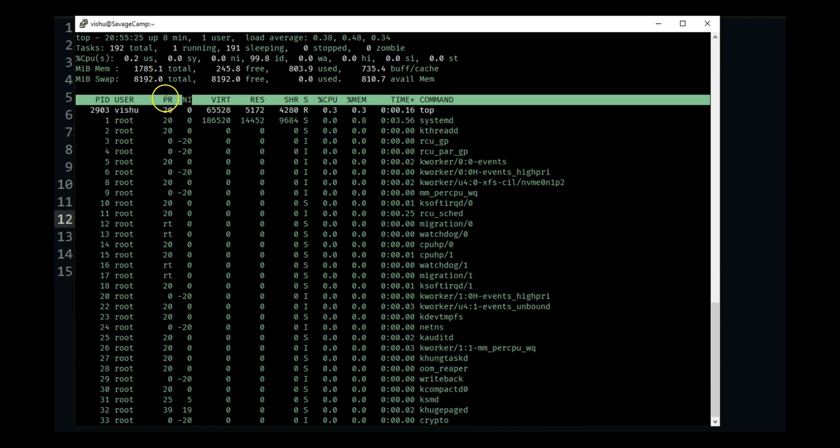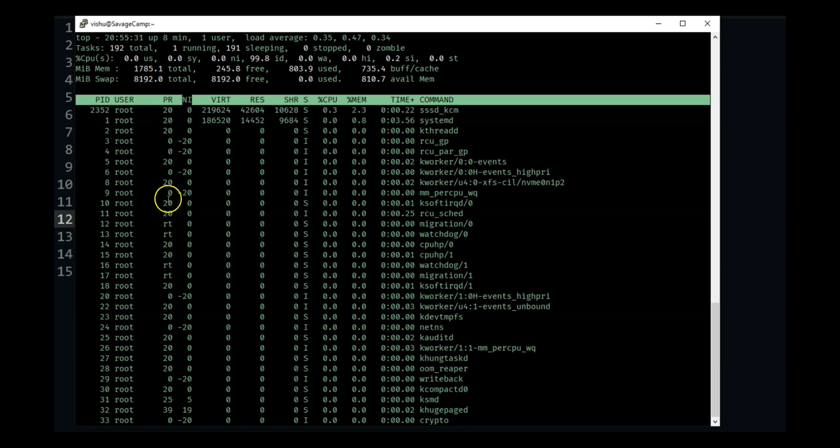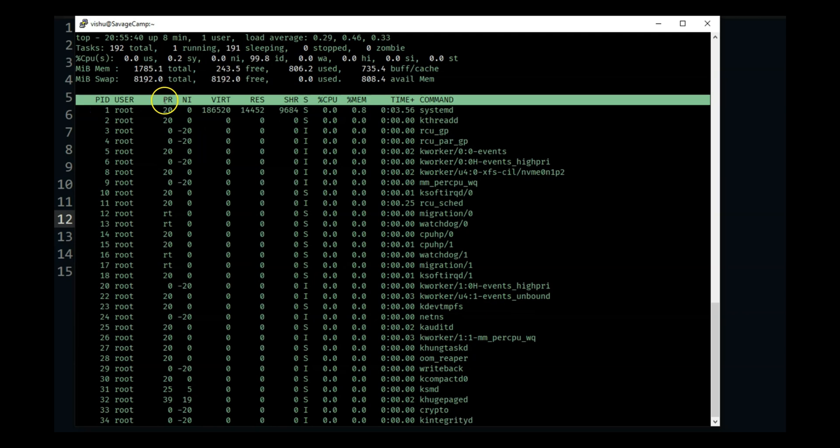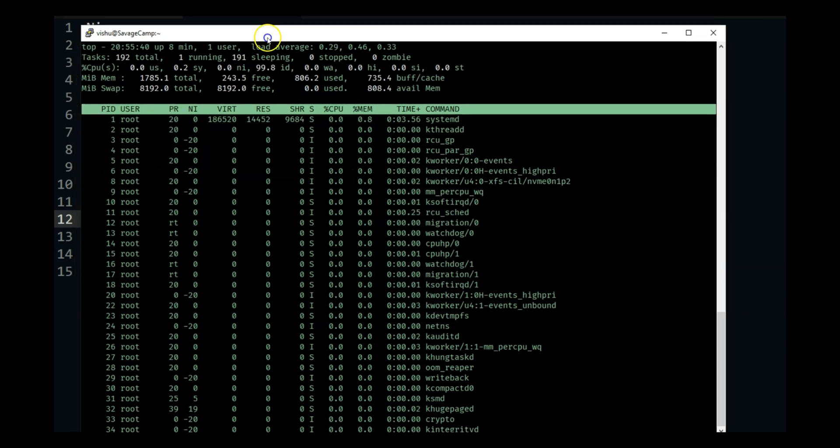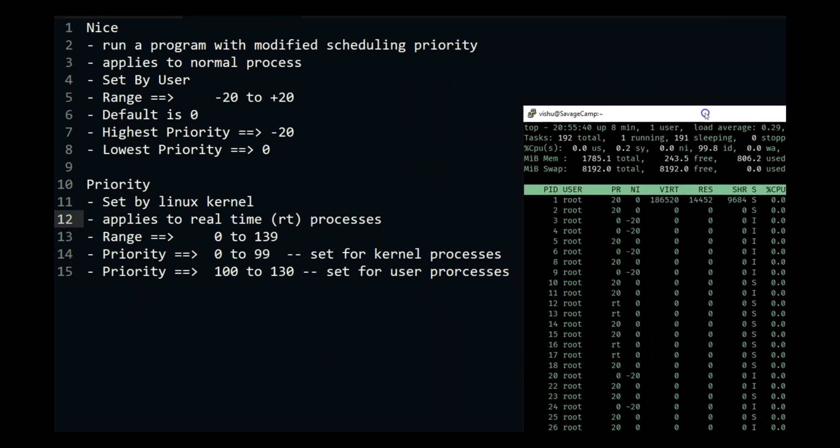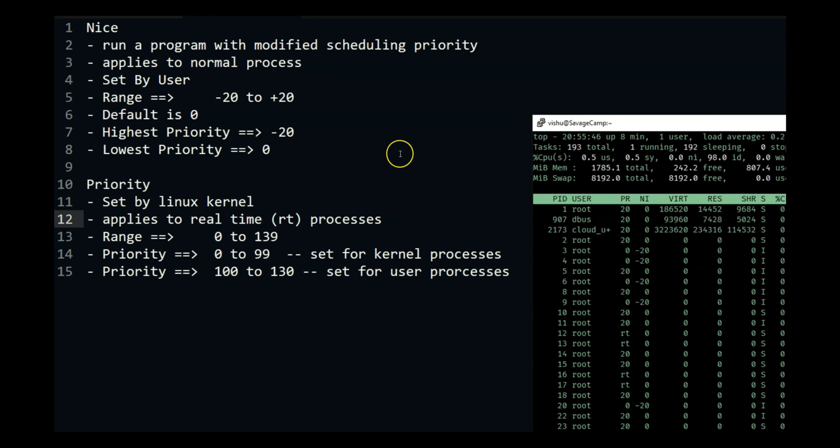And you will also see PR over here with some values like 20, 0 and RT. So we will see what RT stands for in a while but this video will just show you the difference between these two. So I have some notes ready over here for you to get a better understanding.